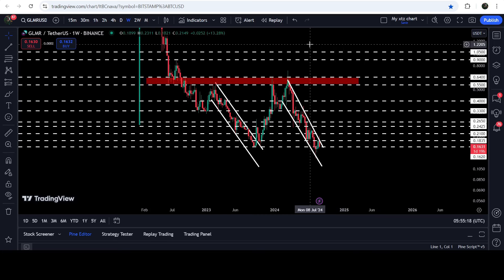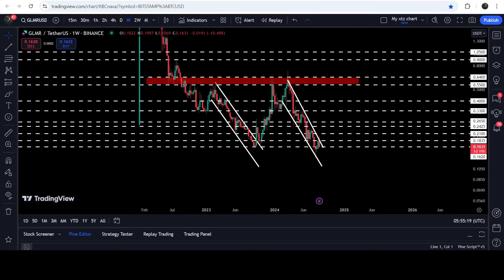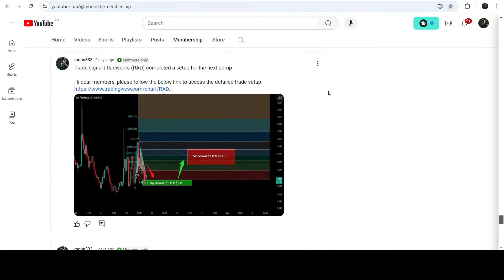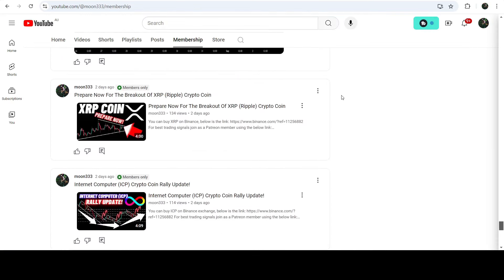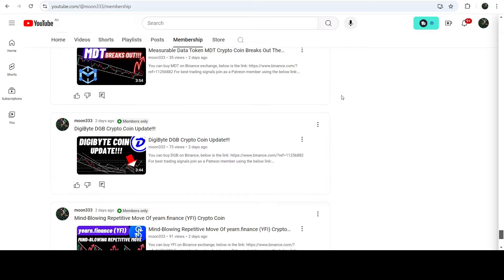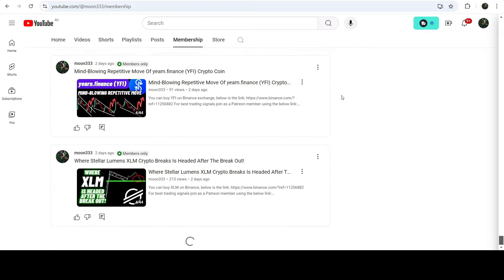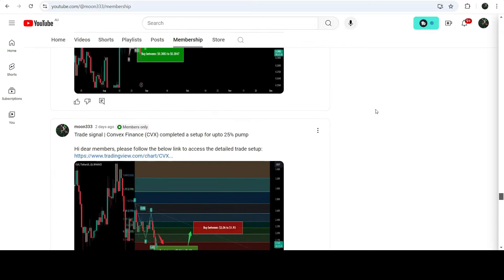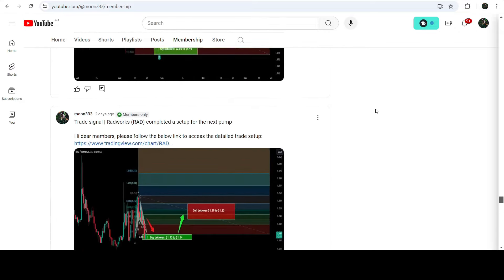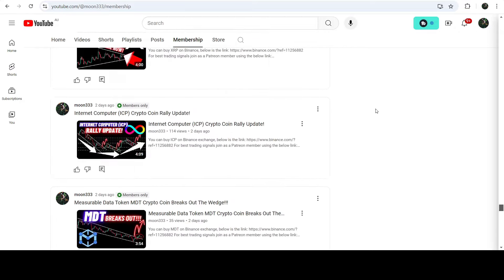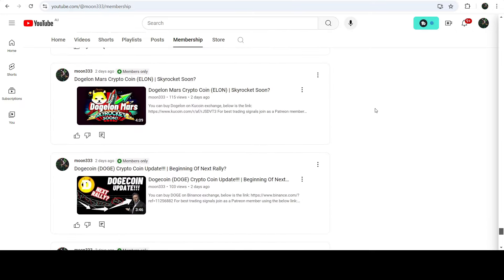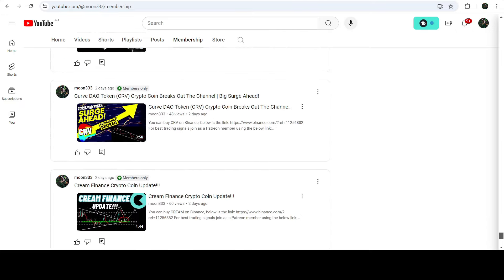So this was the update so far. I hope you liked the analysis — do hit the like button and subscribe to the channel. For more trading signals you can also join me as a YouTube member or as a Patreon member, as I'm sharing different trading signals there. You can find the link in the video description. Take care, goodbye.